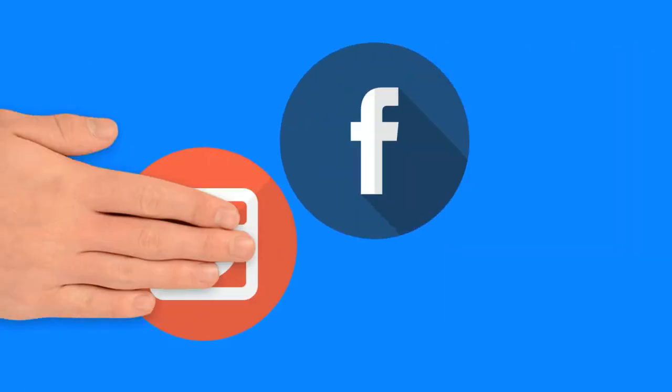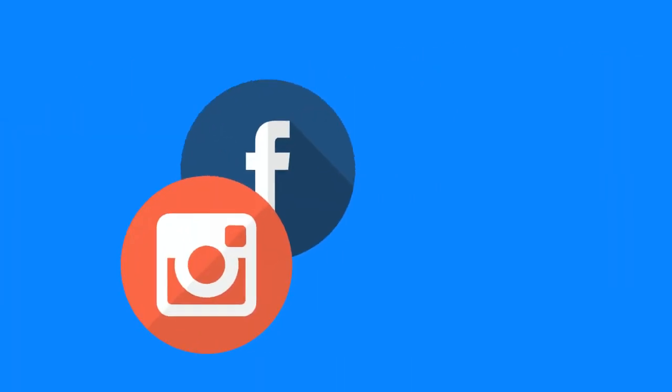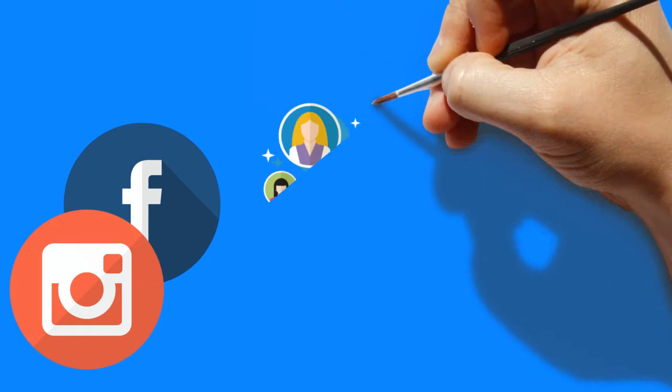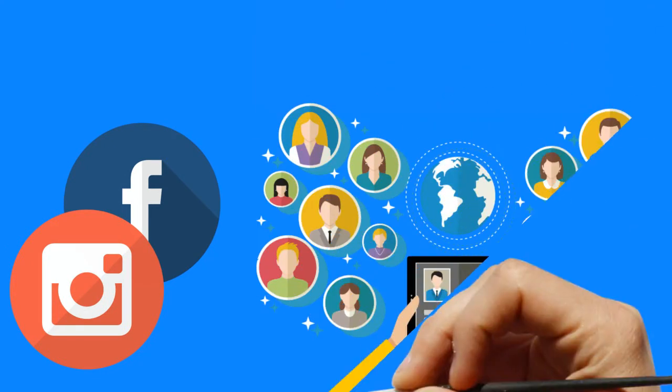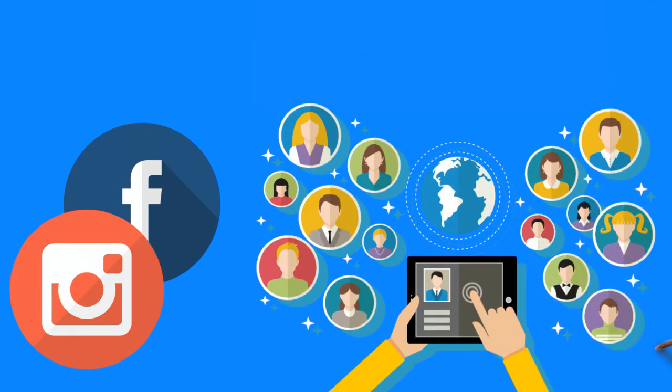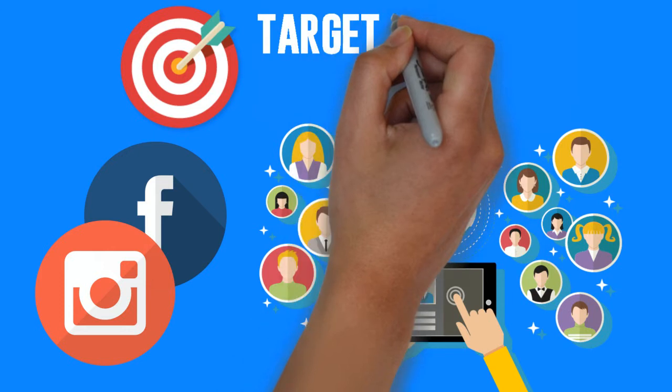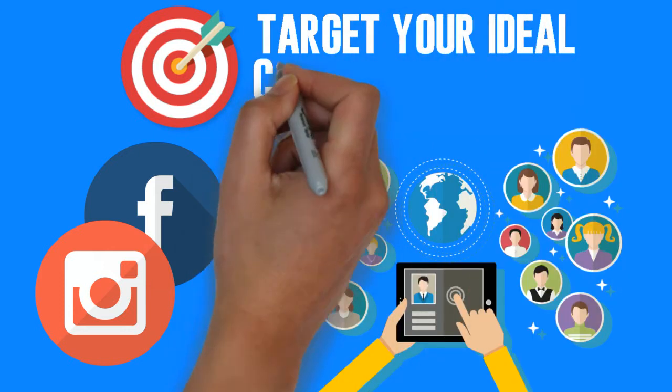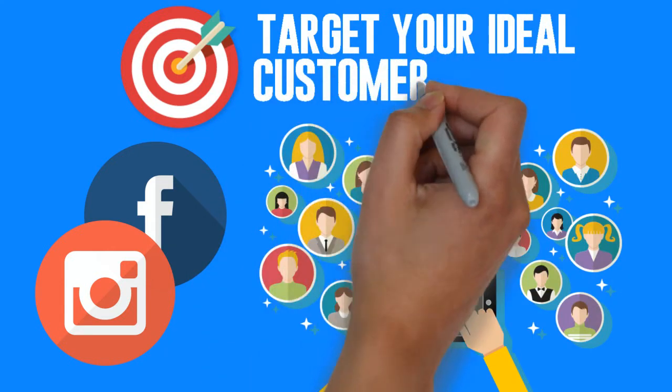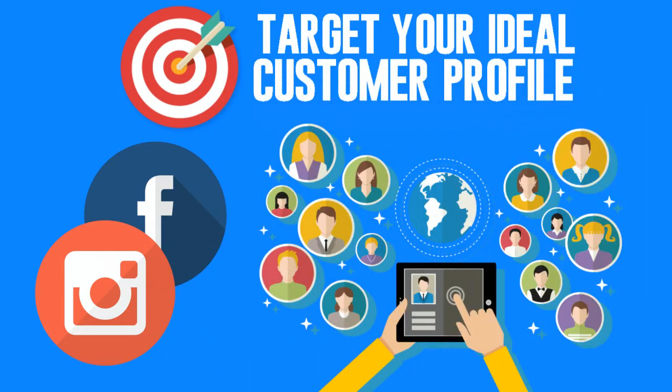We'll put your company's offering in front of millions of Facebook and Instagram users utilizing key data points to intelligently target your ideal customer profile with the right ads, adding qualified leads to your sales funnel.